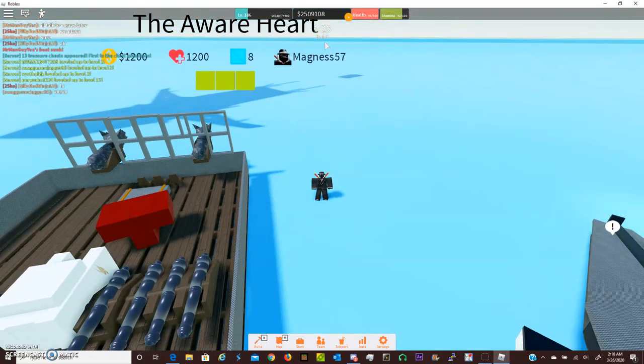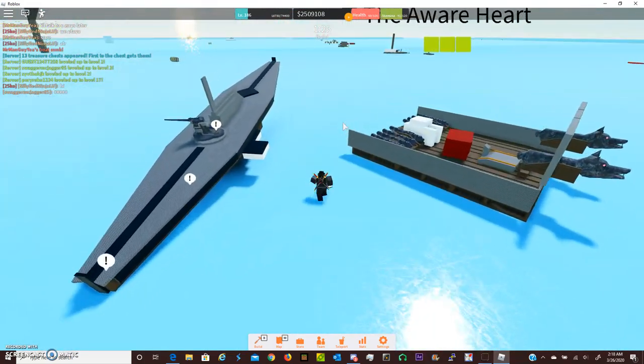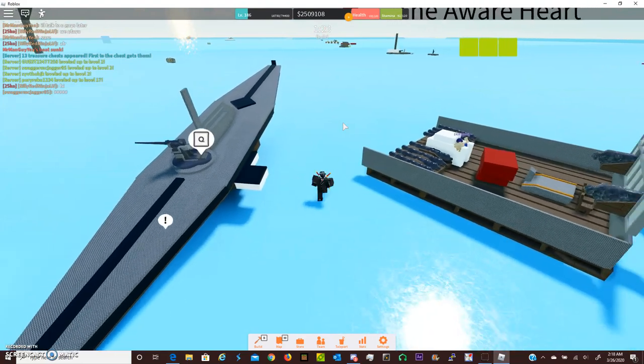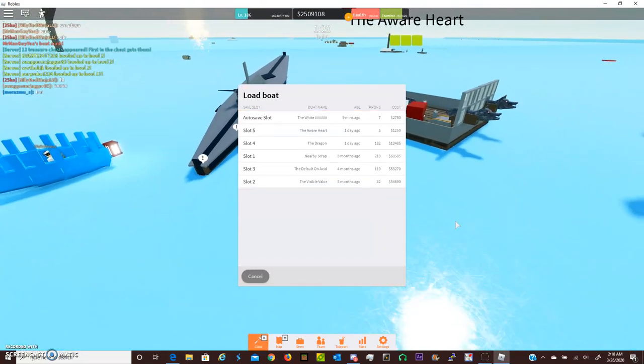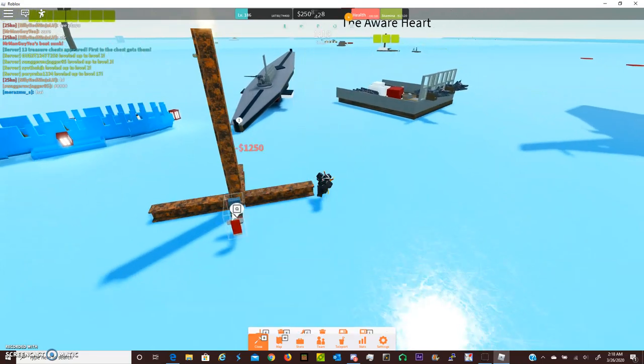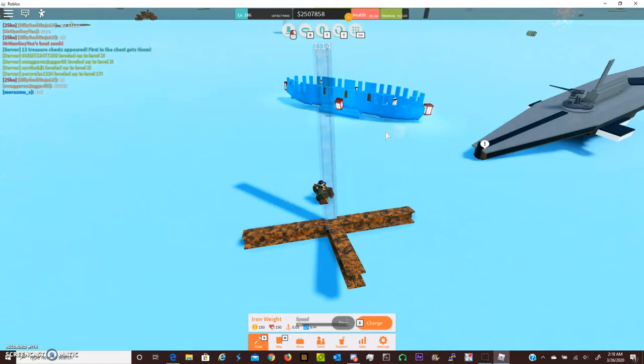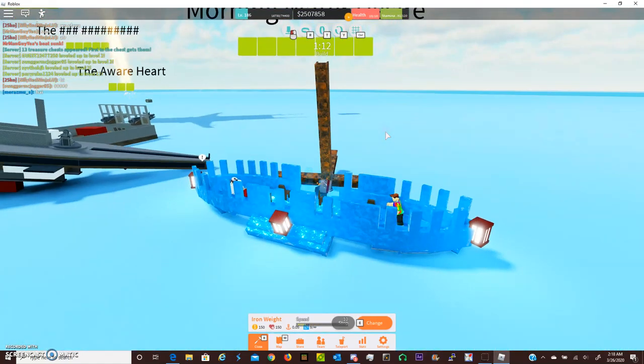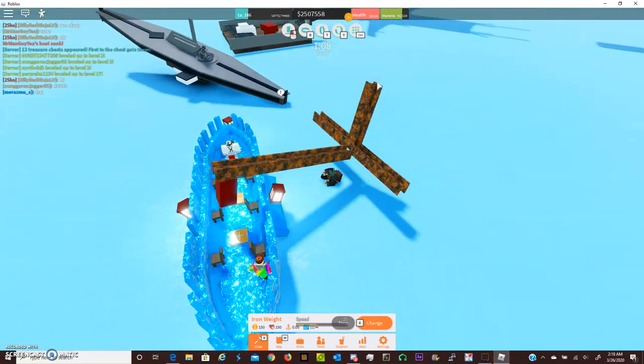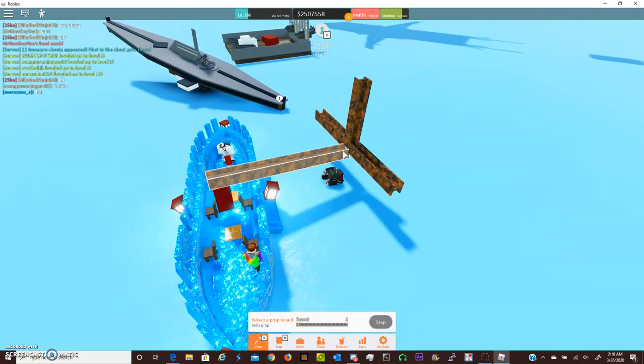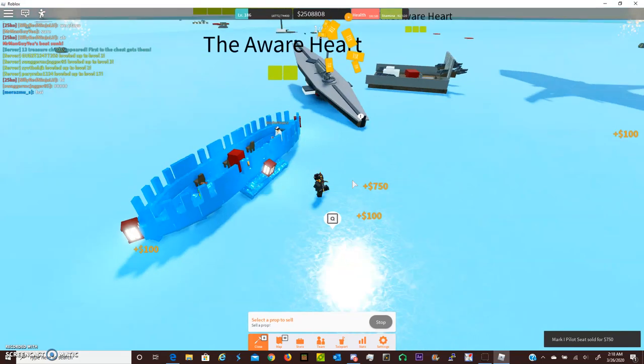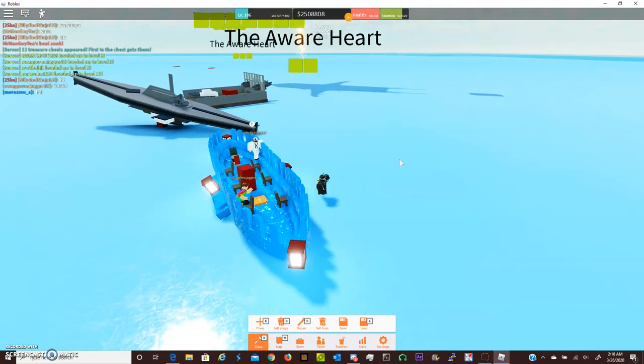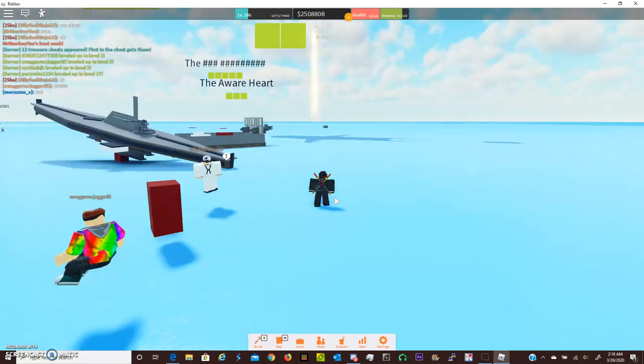Something I would recommend is definitely learn the keybinds to make this process faster. I tried this with an auto clicker once, it's kind of a bad idea because it really lags out the game. But yeah I think that should do for now, I'm not gonna load much more than that because I think he'll actually notice if he hasn't already.